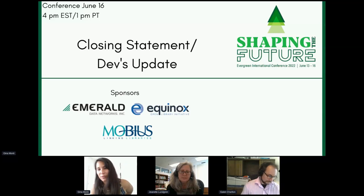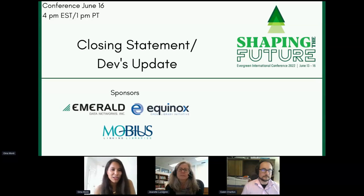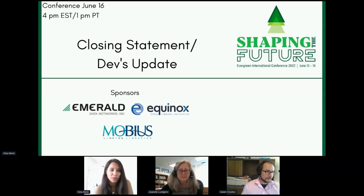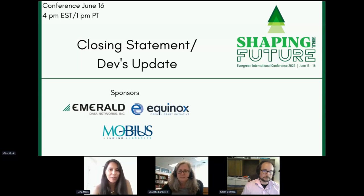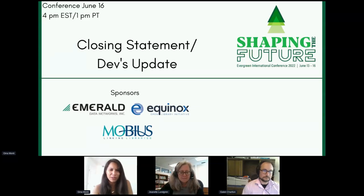Thank you, everybody, for attending the conference this year — to all of our presenters, our sponsors, in particular Emerald Data as our capturing sponsor, Equinox as the platform sponsor, and Mobius as an additional champion sponsor. And for all the sponsors, exhibitors, everybody who is involved, the moderators, and everybody on the conference planning committee as well.